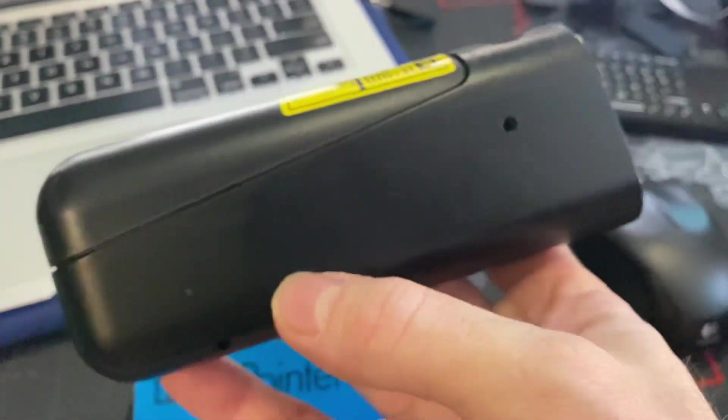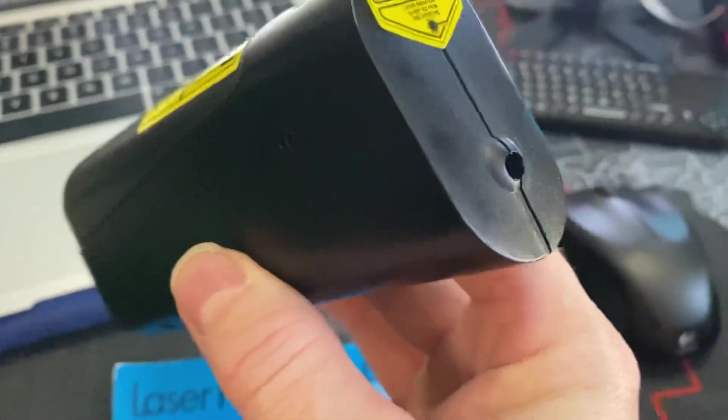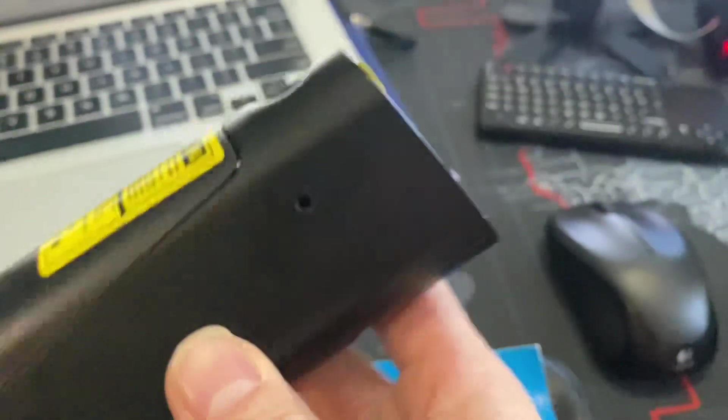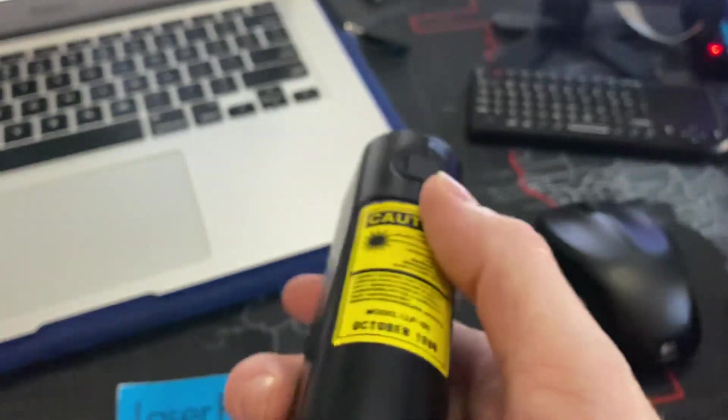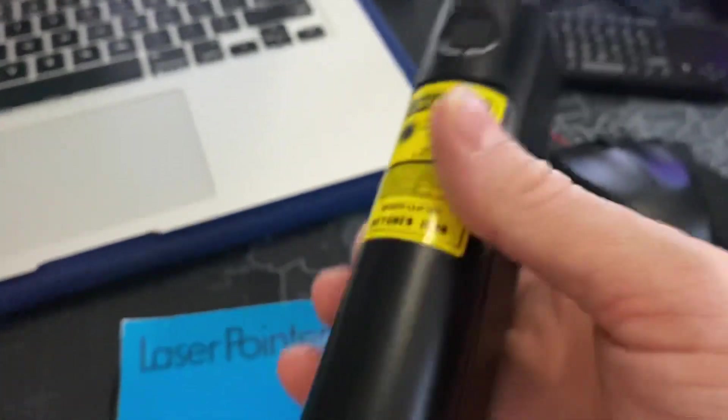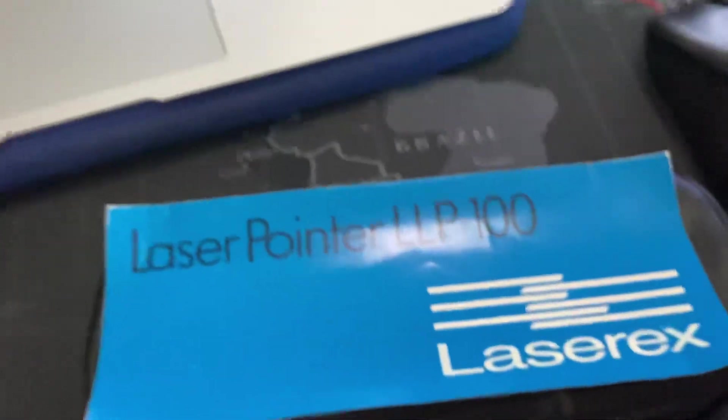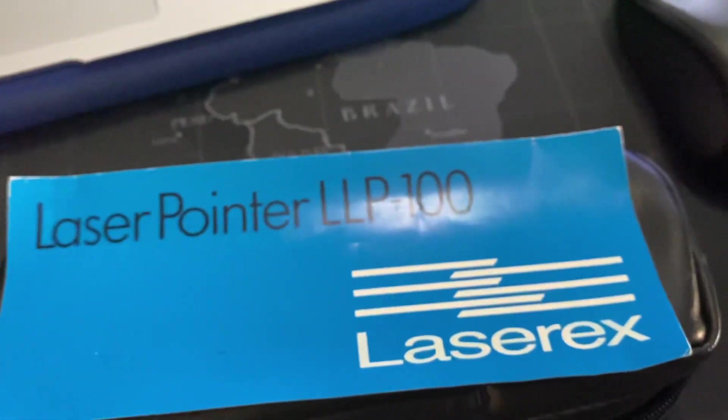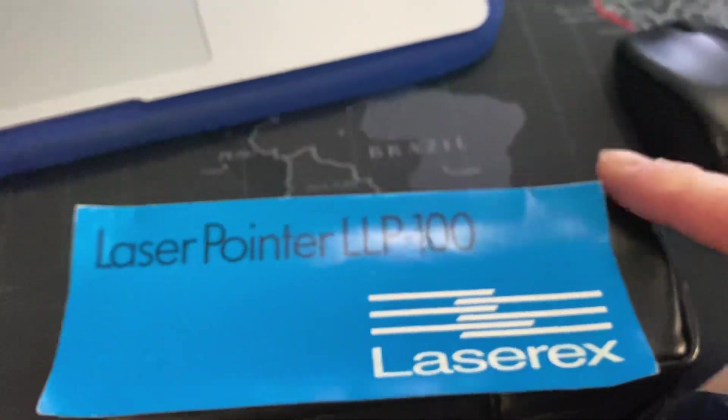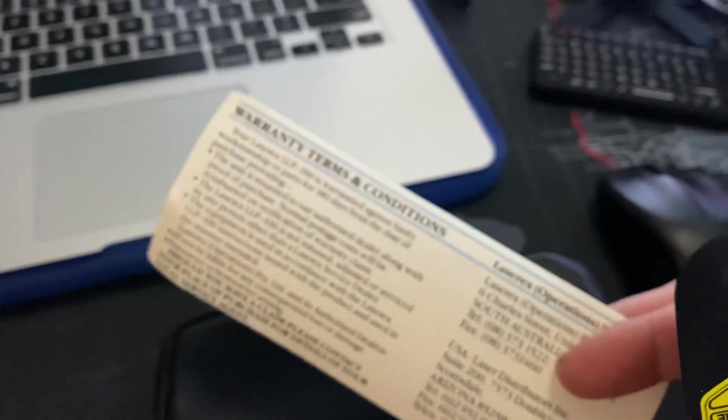It used a helium neon laser tube in here. So that's a LaserX LLP 100 back from 1988.